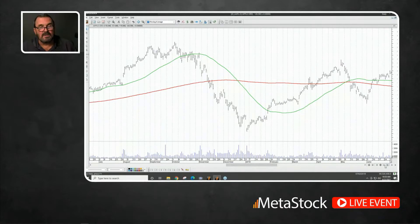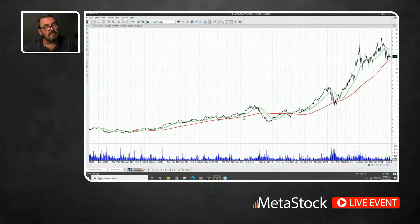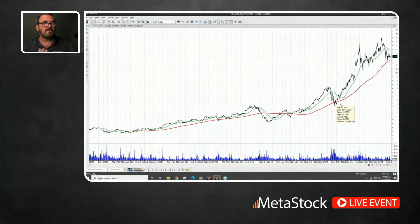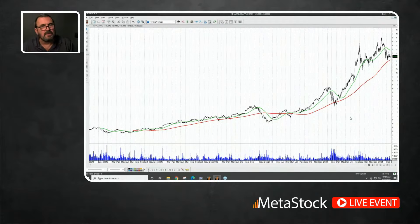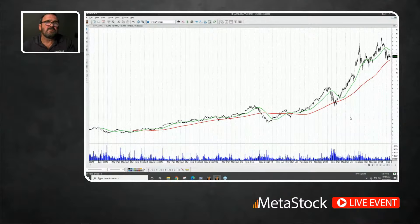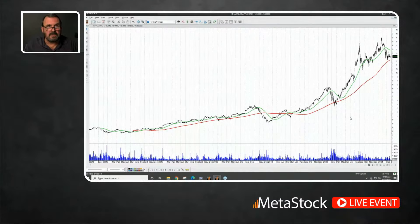In MetaStock you can set it up so a little arrow shows the crossovers using the Expert Advisor — there are lots of ways to customize MetaStock. This crossover was a good signal; this other one not so much. It's kind of hard to tell at a glance really how well the 50-to-200-day moving average crossover is going to work on a particular security. That's where the system tester comes in — it's basically a back tester that looks at one particular indicator and sees how it would have performed over a particular security over time.